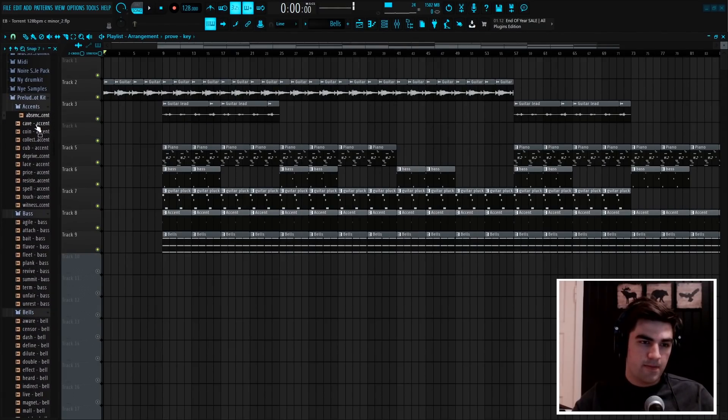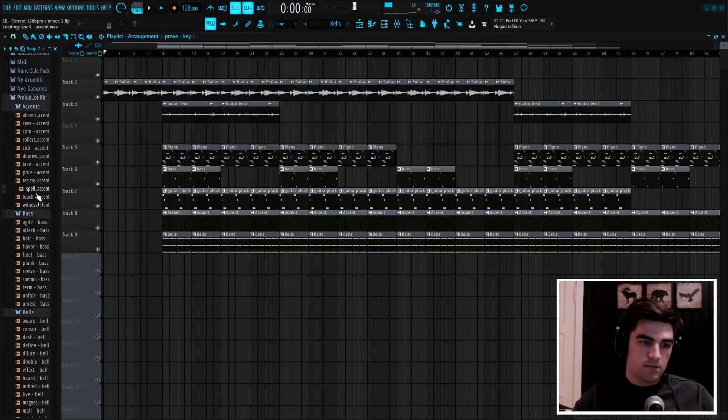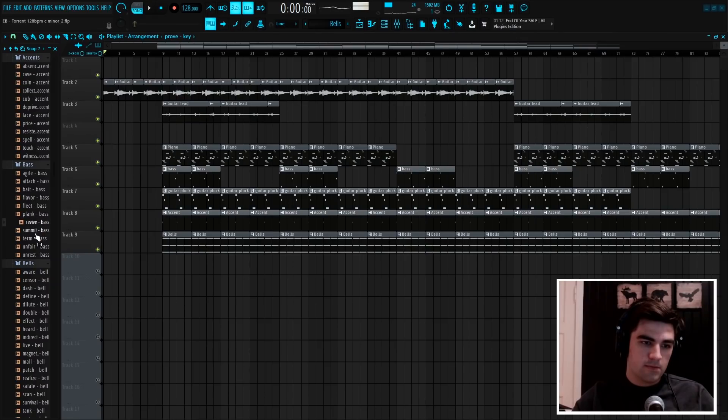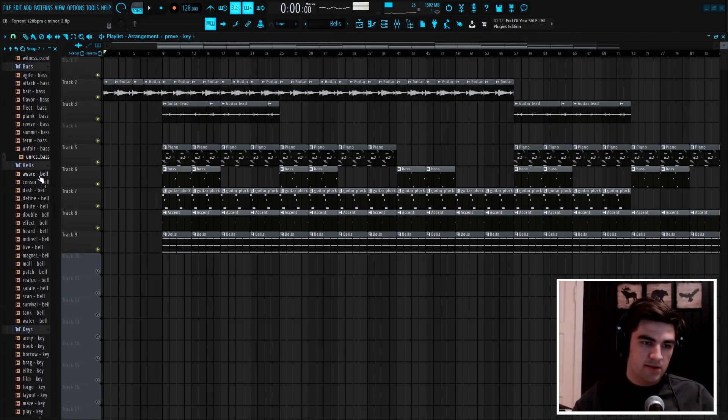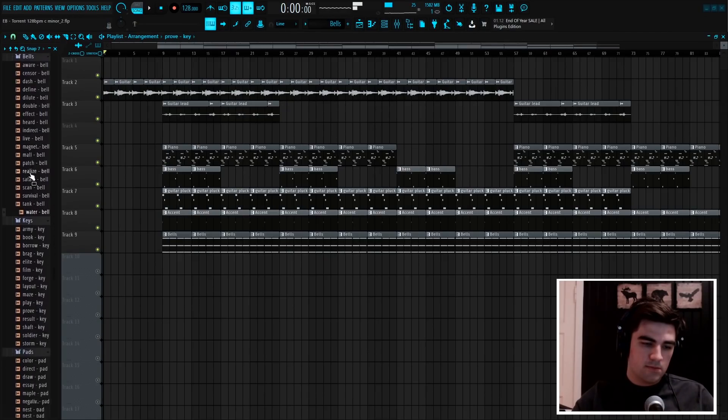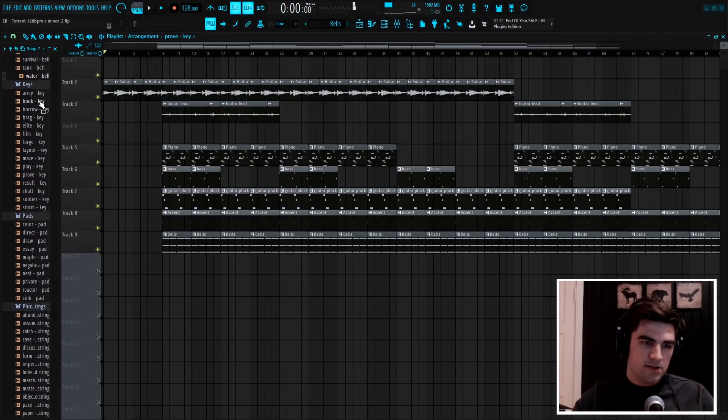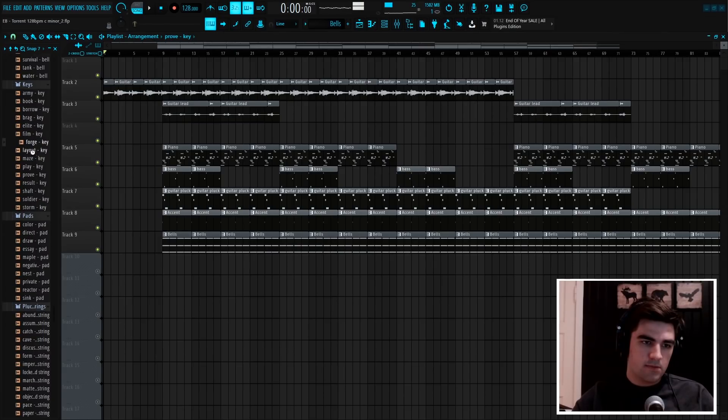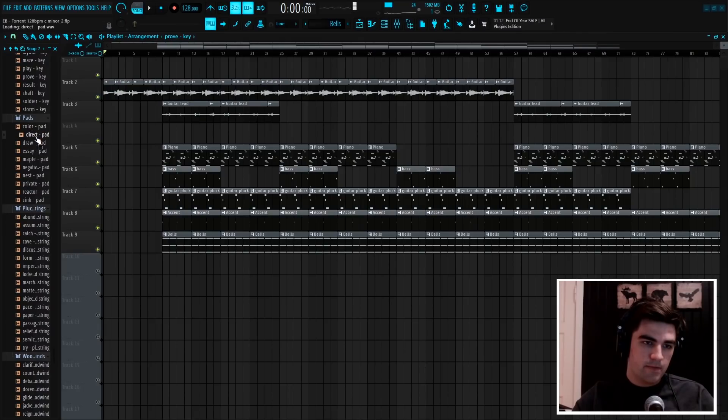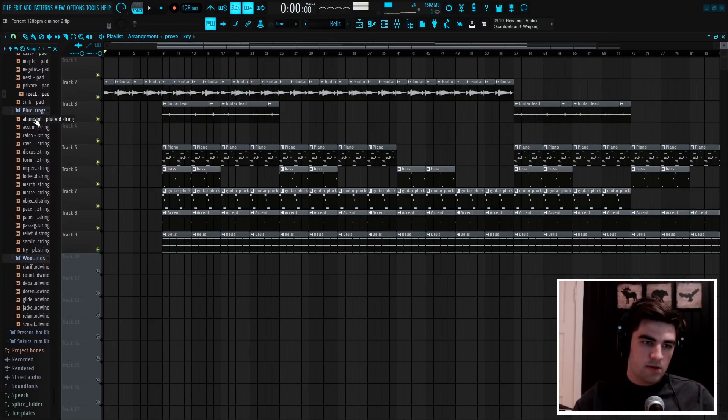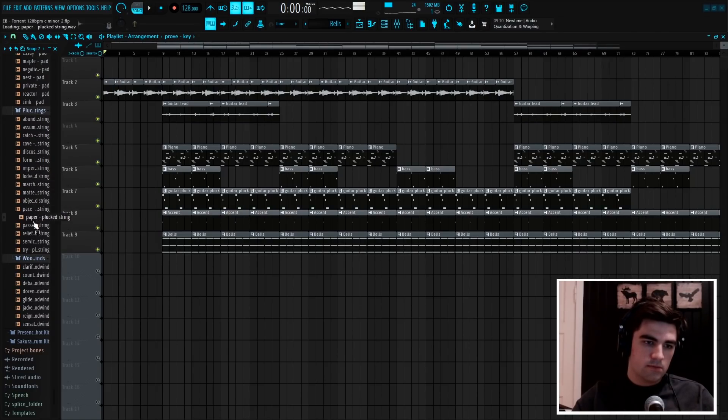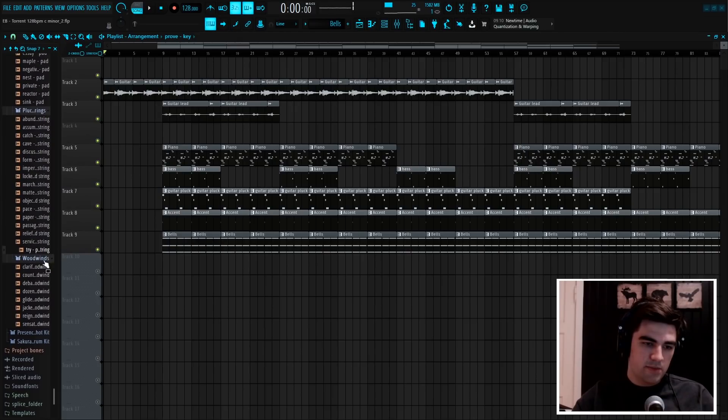First you have some accents, some basses, bells, cheese, pads, some plucked strings, and some woodwinds.